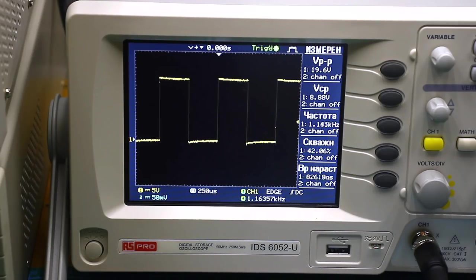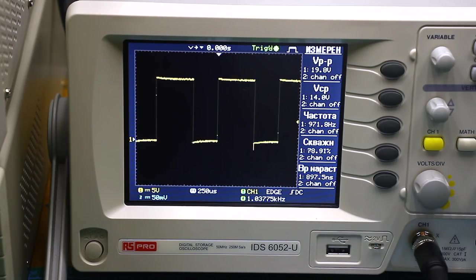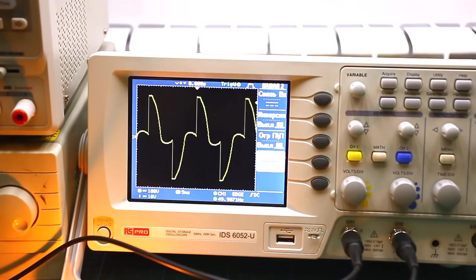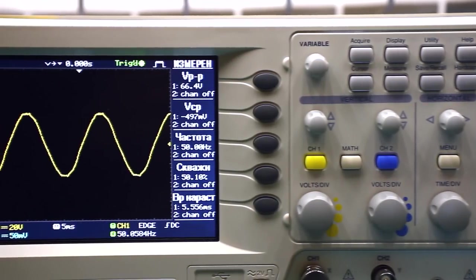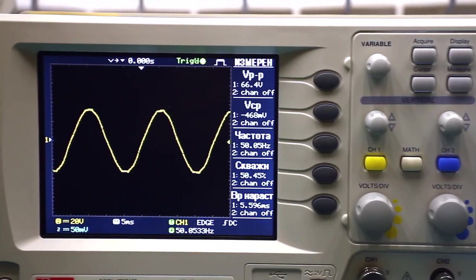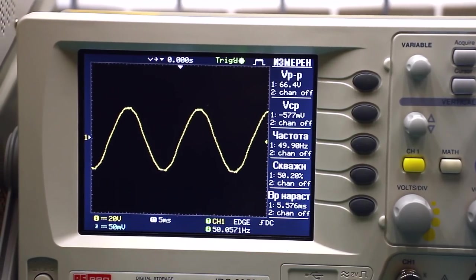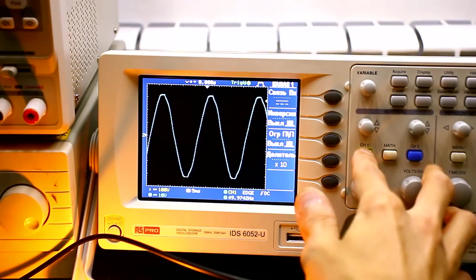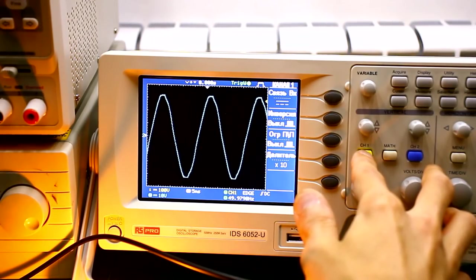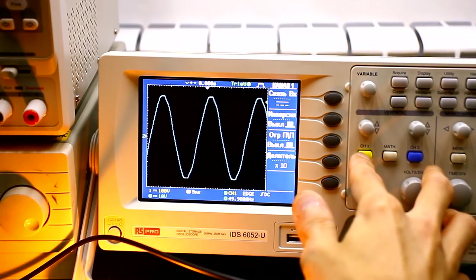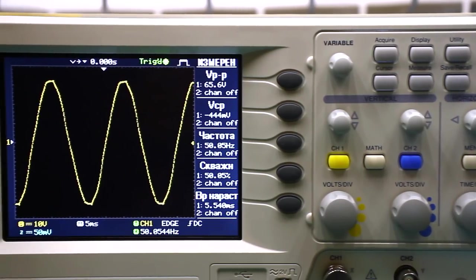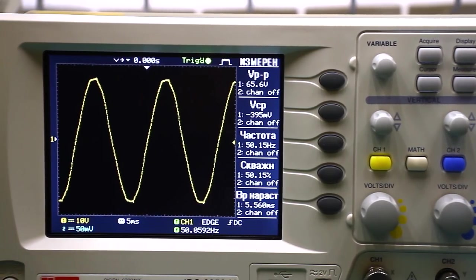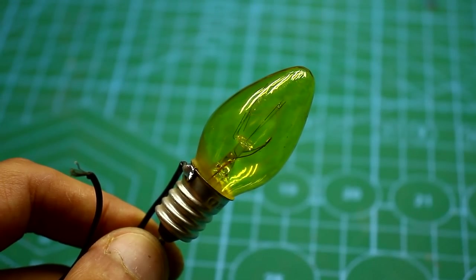In PWM controllers, power adjustment is carried out by changing the pulse duration. In a phase pulse regulator everything is different. Well known that in mains we have an alternating sinusoidal current with a frequency of 50 Hz or 60 Hz in some countries. The blue beam shows the sinusoid that is fed to the input of the regulator, the yellow beam what is at the load. In our case, the load is an incandescent lamp.